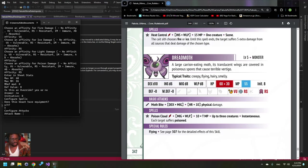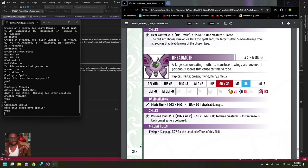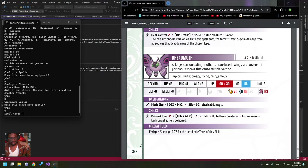All right. Doesn't have another attack, so no. Does it have spells? Yes. Put in Poison Cloud.